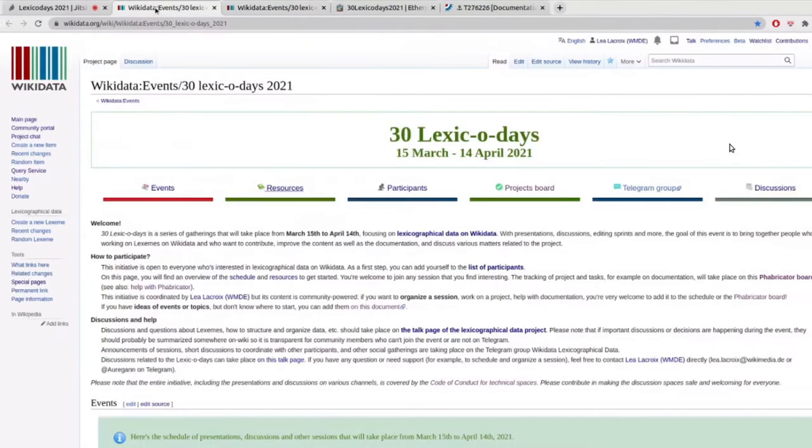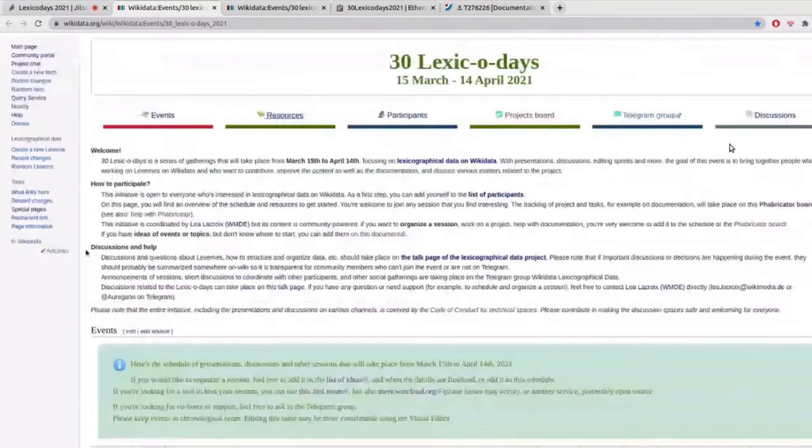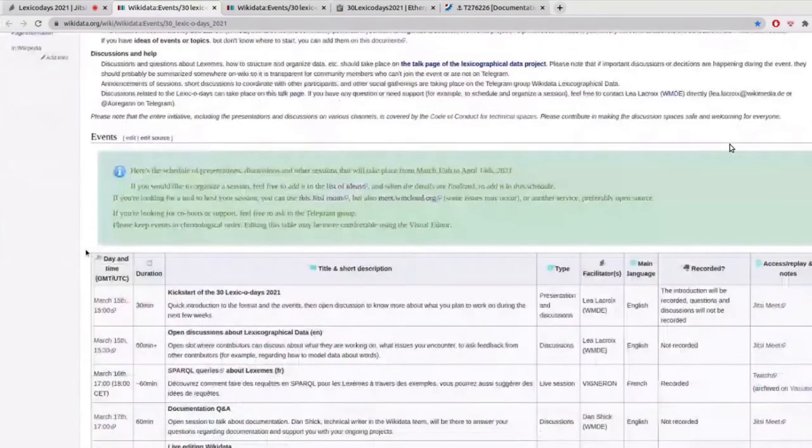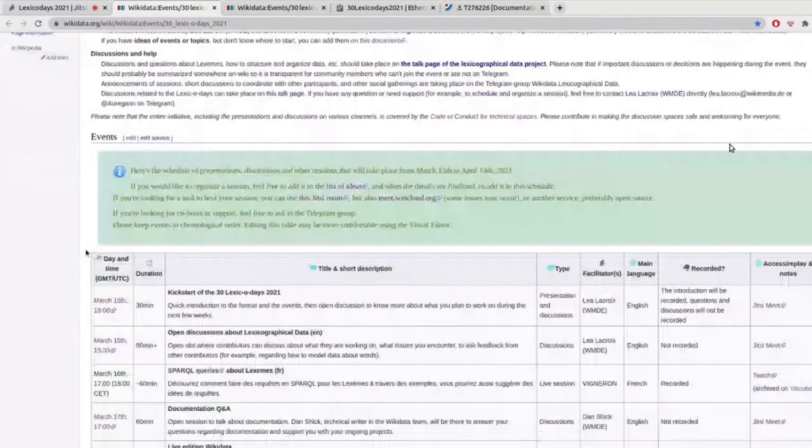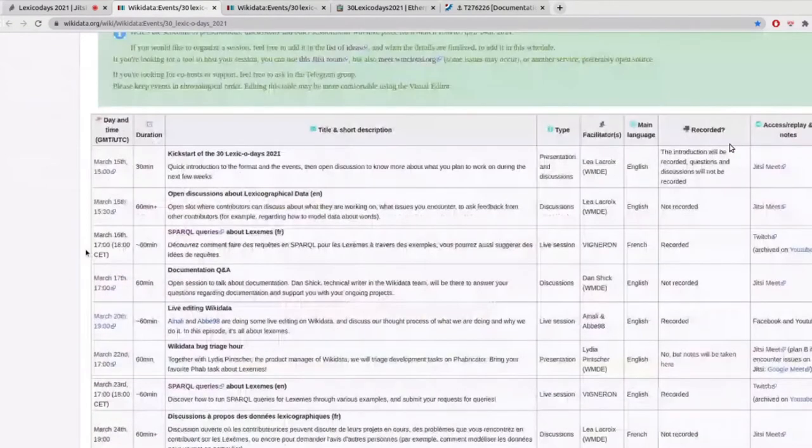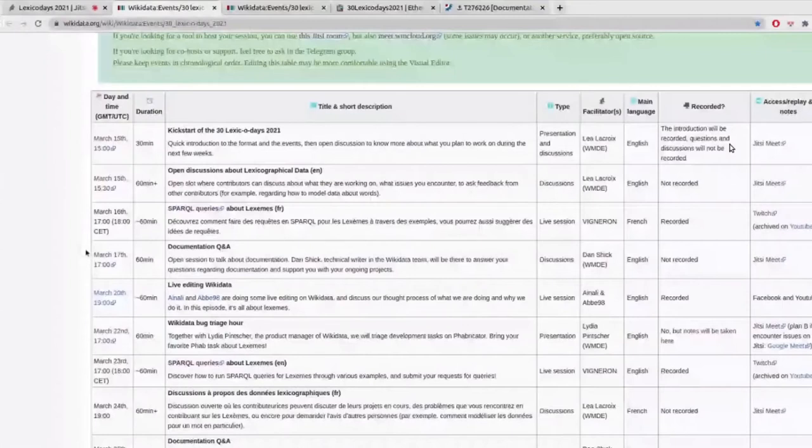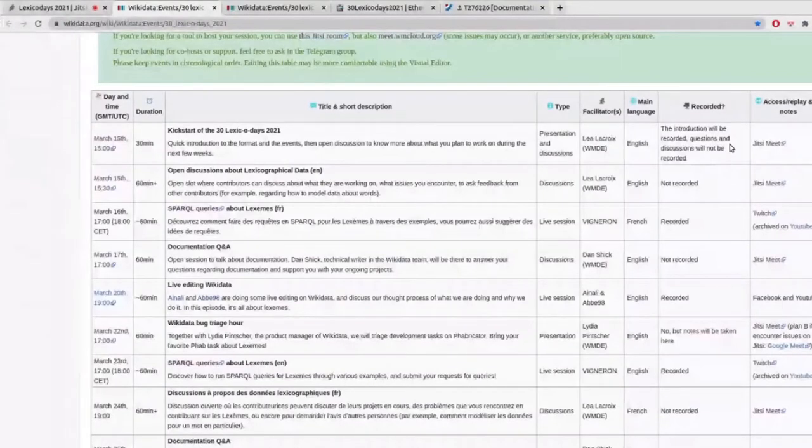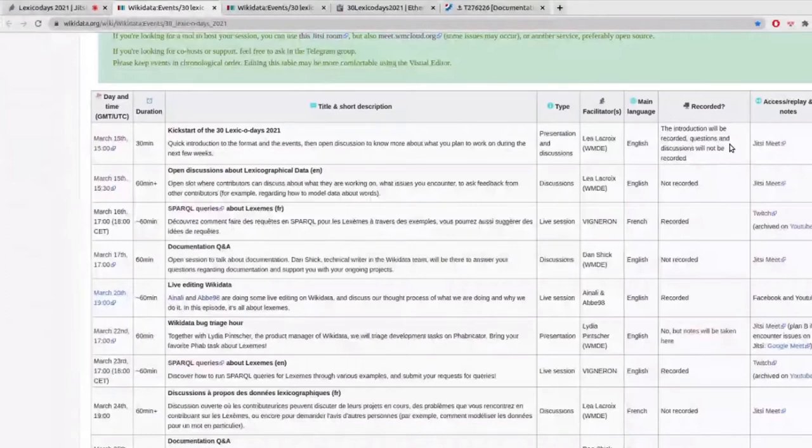So during these four weeks, we're going to have a lot of events happening and they're also listed here on this beautiful table. So you can see we're going to have some open discussions about lexicographical data in various languages, some Sparkle queries live, some live editing.